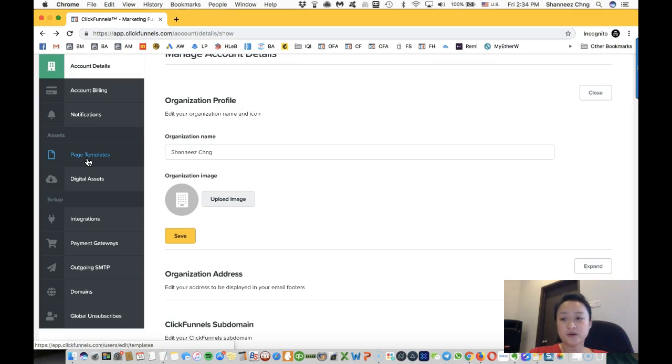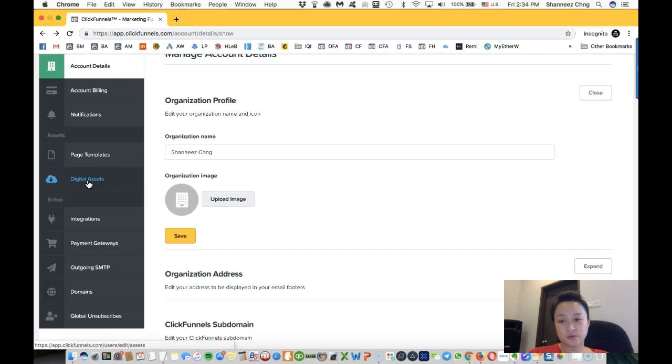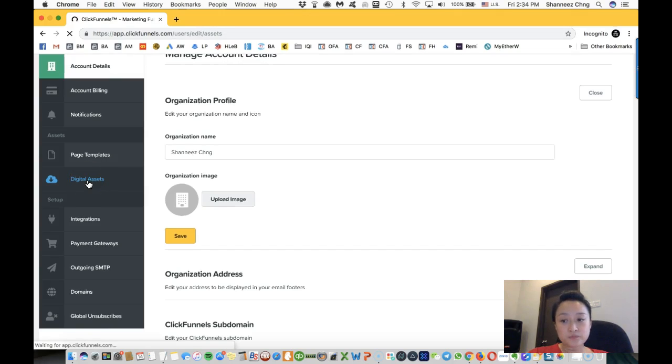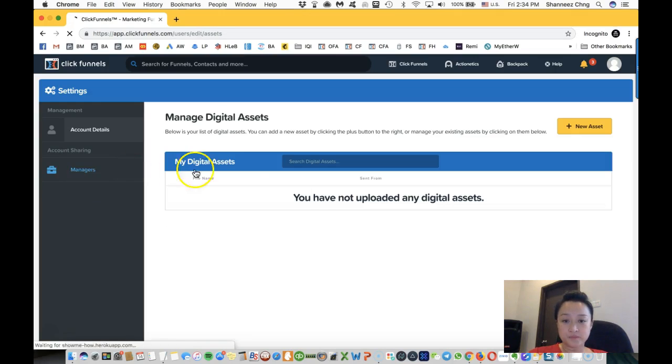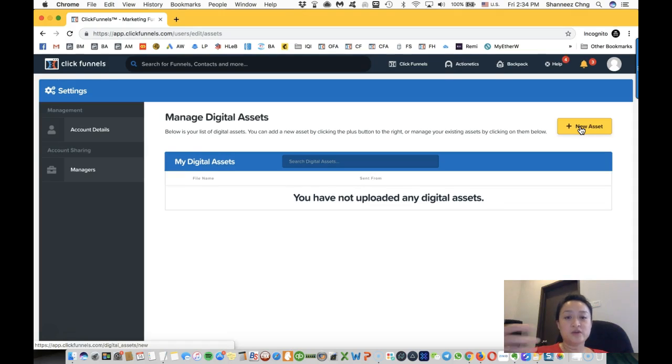Digital asset is where you can actually add and put in your e-brochures, your e-products, your ebooks—everything will come into this digital asset.